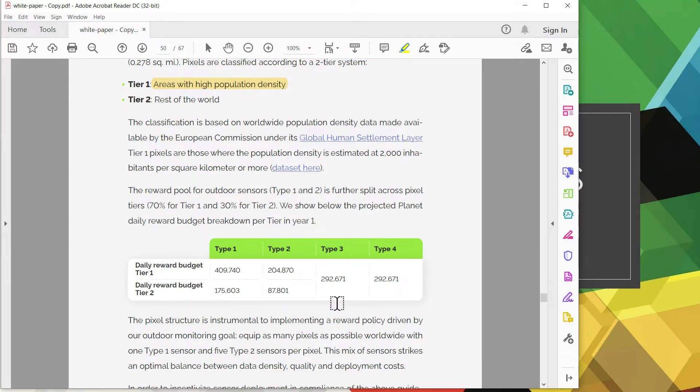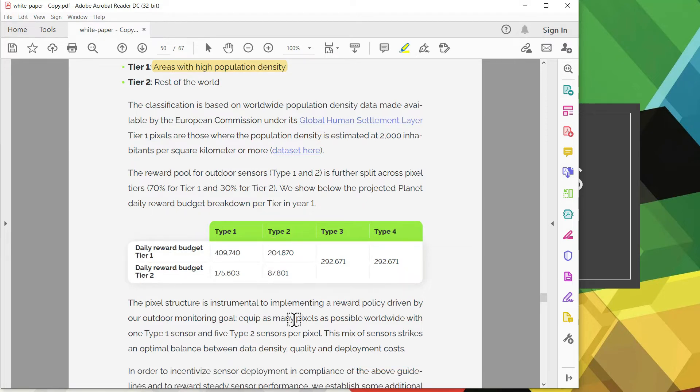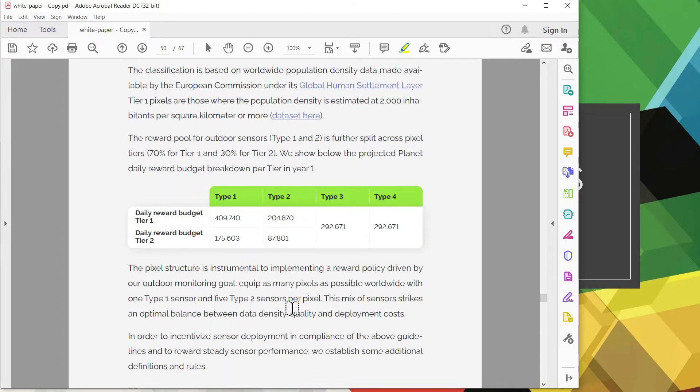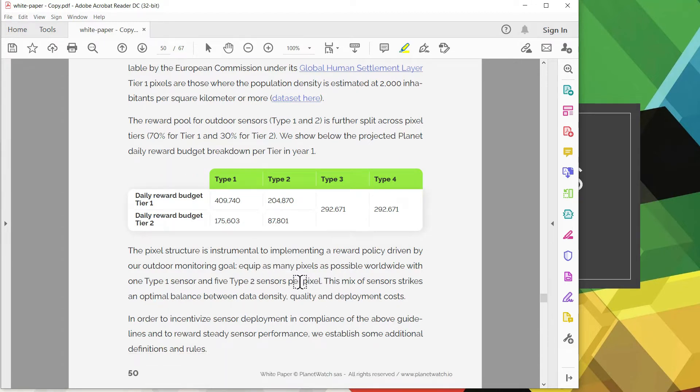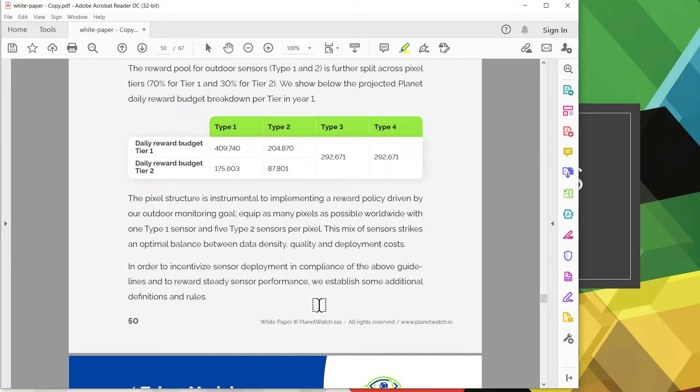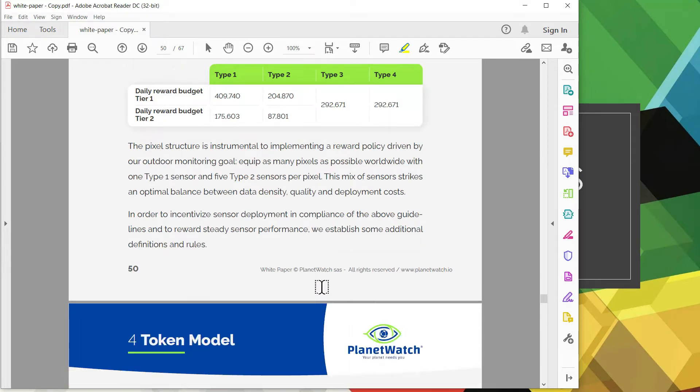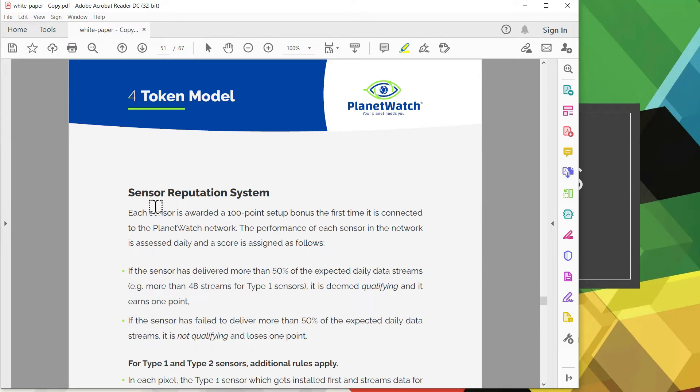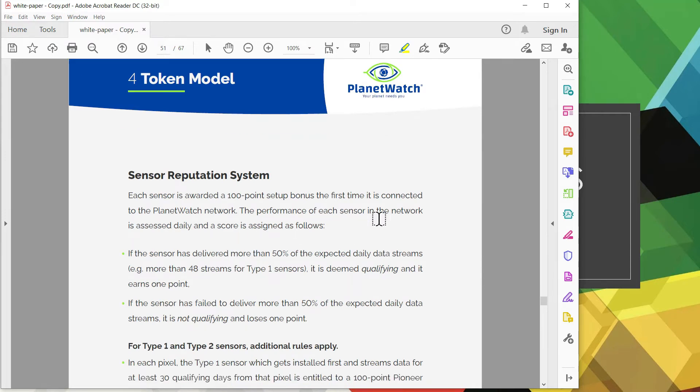And down here is the projected daily reward budget breakdown per year per tier. For year 1 you can see that tier 1 earns more than tier 2. Down this paragraph gives an idea what the goal is and that is to have as many pixels as possible worldwide with one type 1 sensor and 5 type 2 sensors. Anything beyond that might not be valuable, so they implemented this reputation system structure.